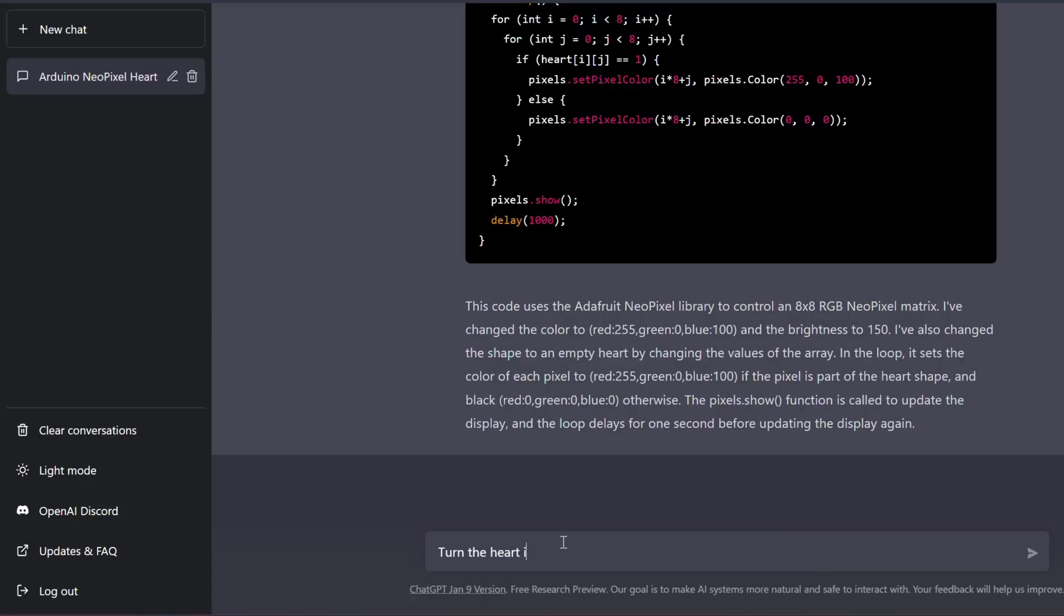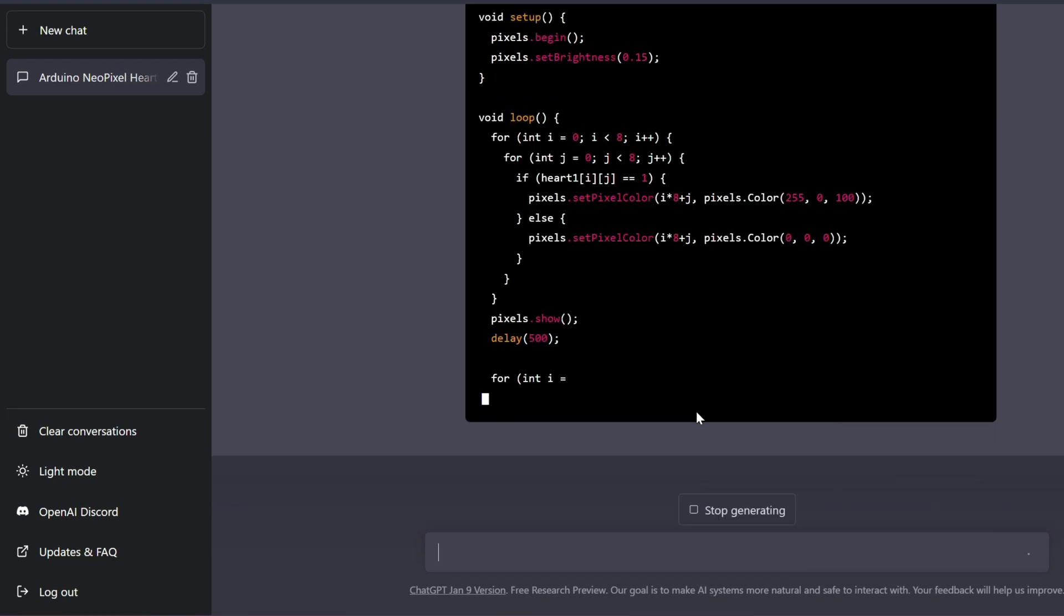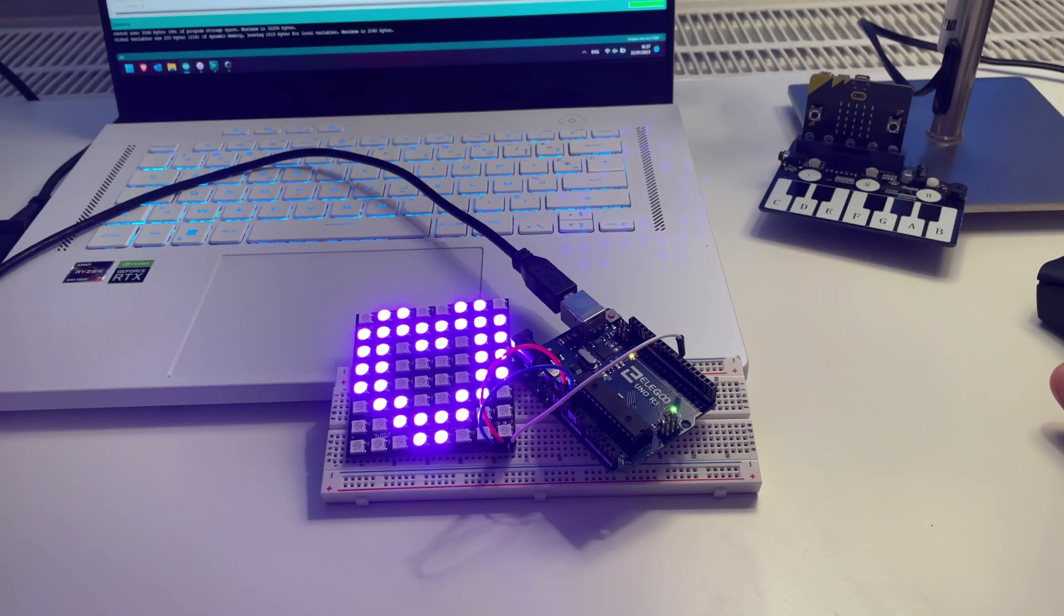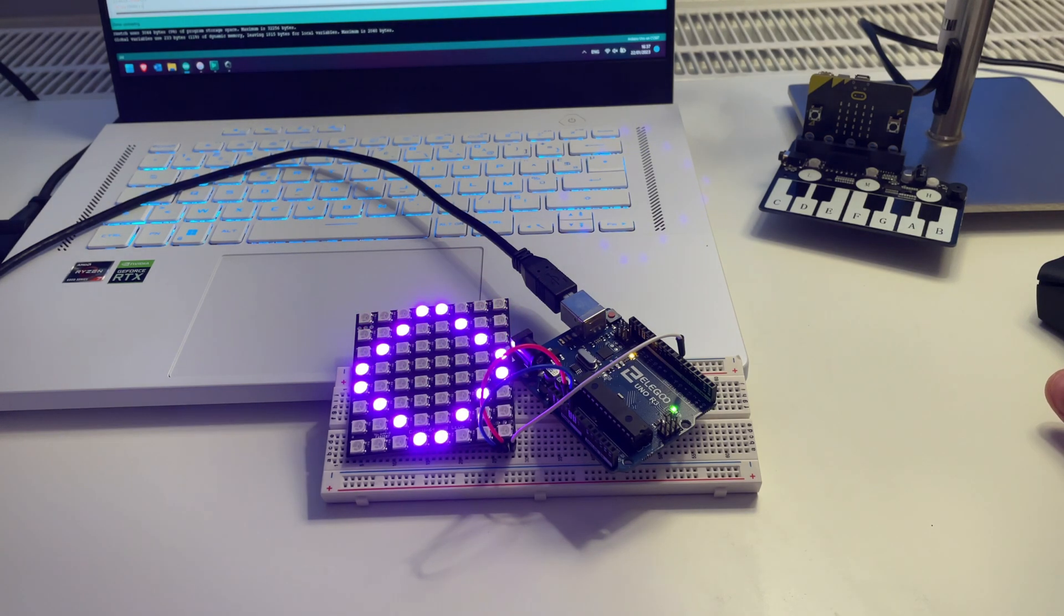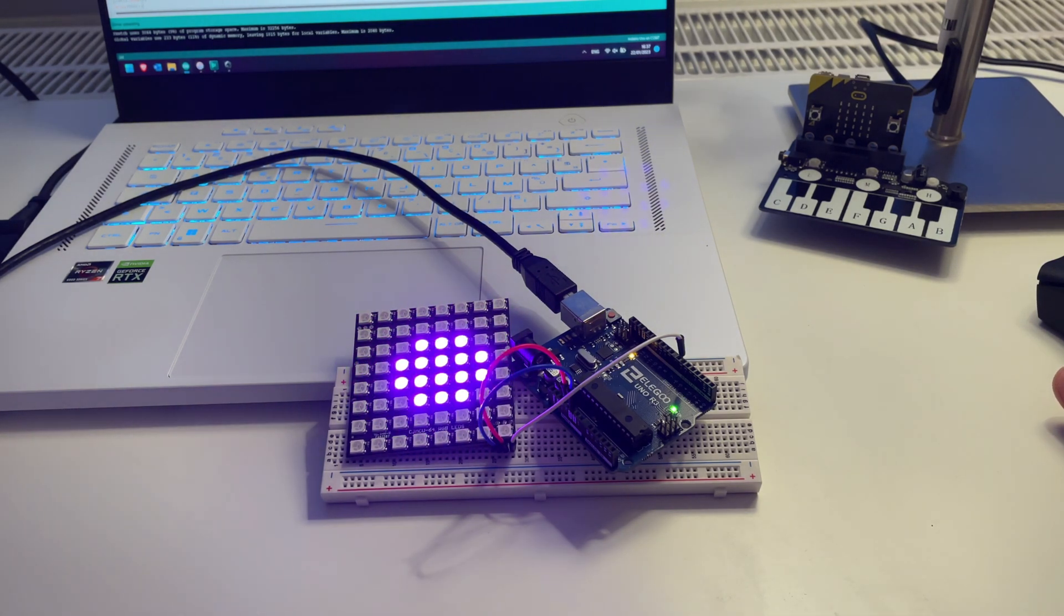Now, let's try giving it a slightly longer task, to animate three frames of a heartbeat. And it seems like we hit a character limit. I tried a few times, but unfortunately, this is where it freezes every time. If we finish the code manually, we can see that ChatGPT still hasn't figured out what the heart is.